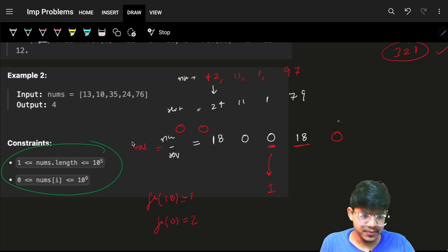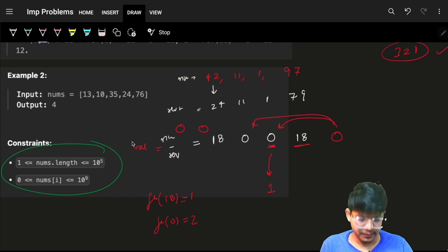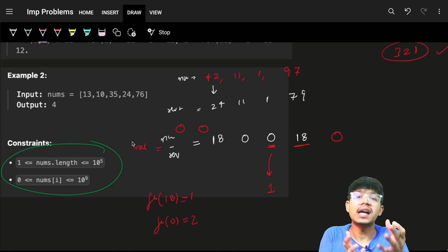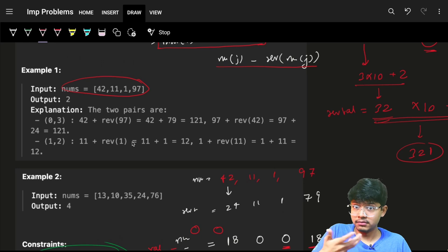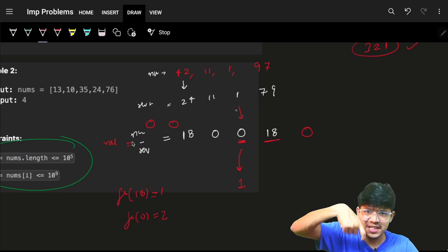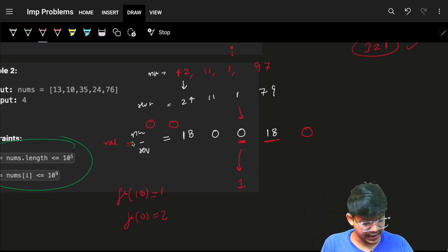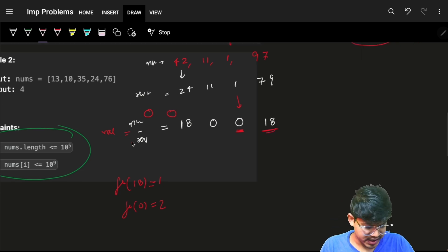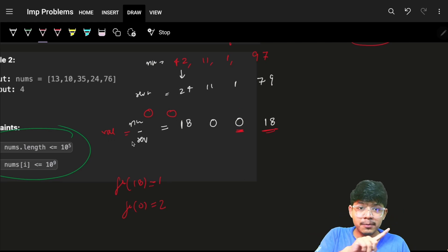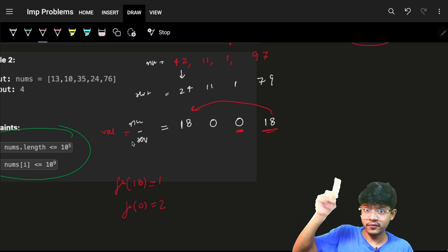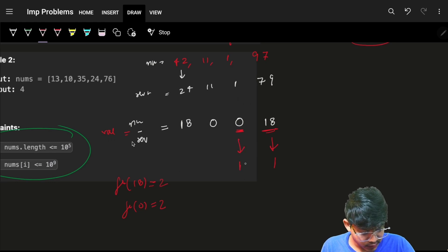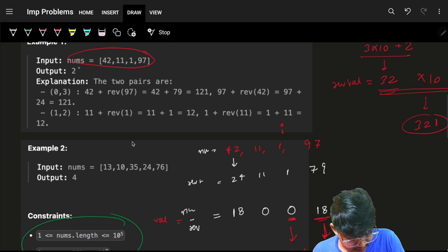I update the frequency to two so that any future zero can pair with both previous ones. If three zeros appeared earlier, the new zero's contribution would be three. This is a simple prefix computation — we find the answer for the current element using previously seen frequencies. Going to the next 18: frequency of previous 18 is one, so its contribution is one. Final answer is two, which is correct.